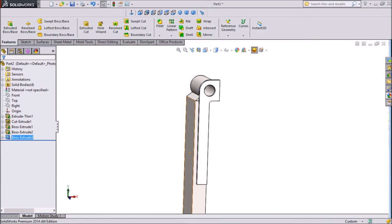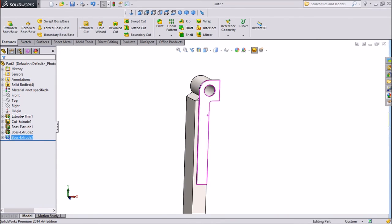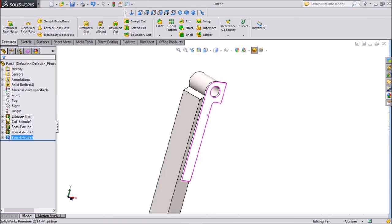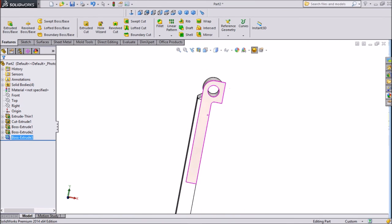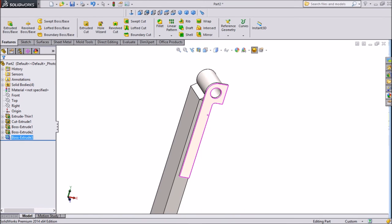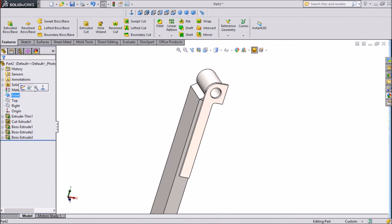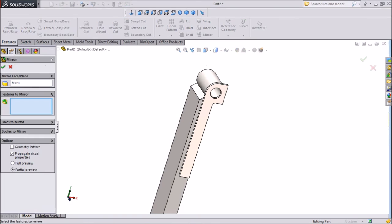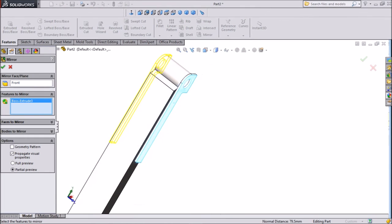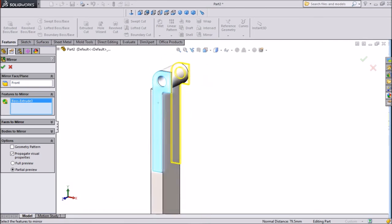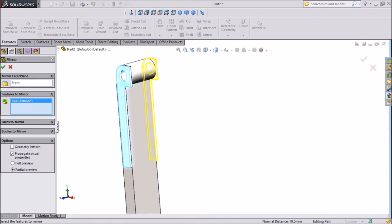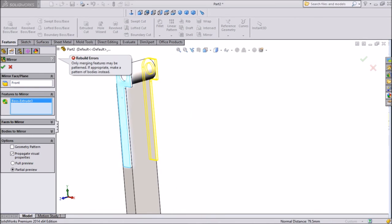Now this is already selected. We will make it mirror. So for that, we have to select front plane. Click mirror and choose this body. See, this is already going to be mirror. Click okay.